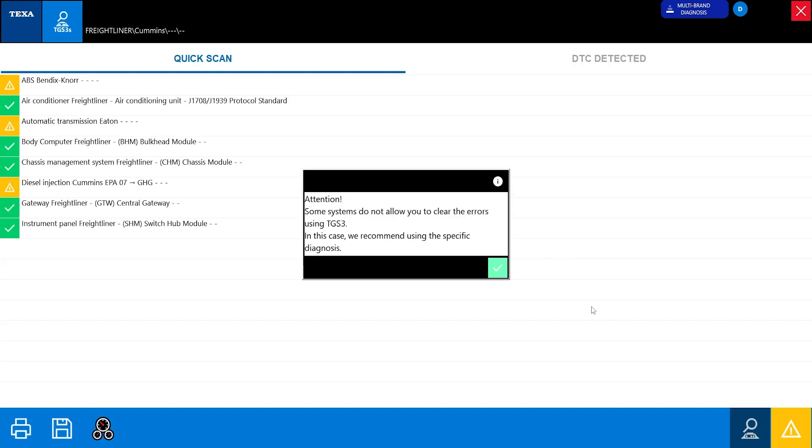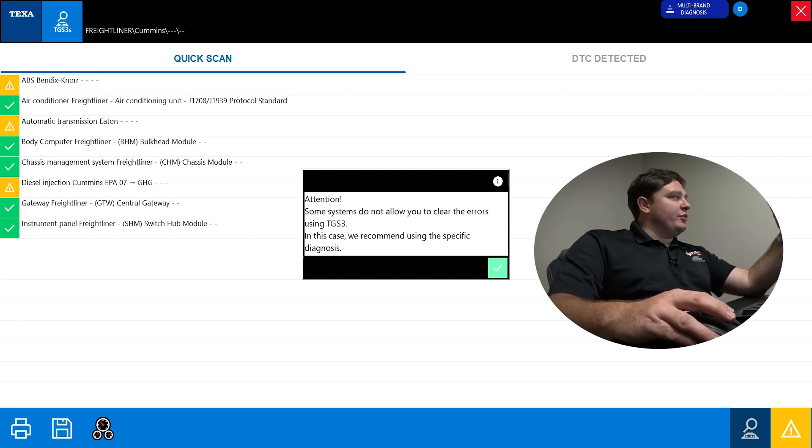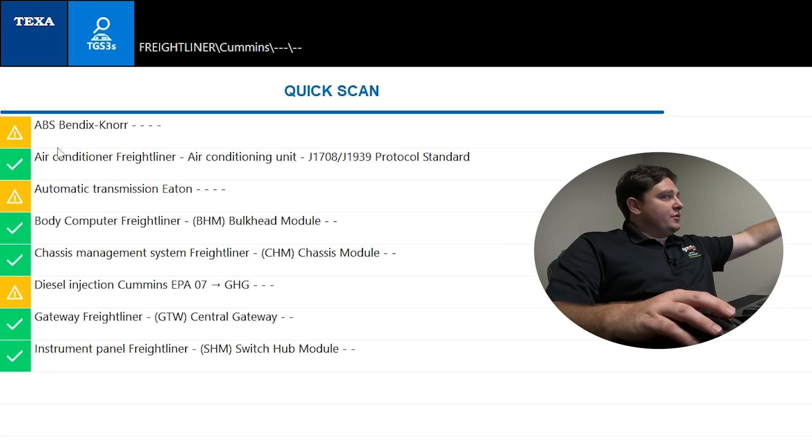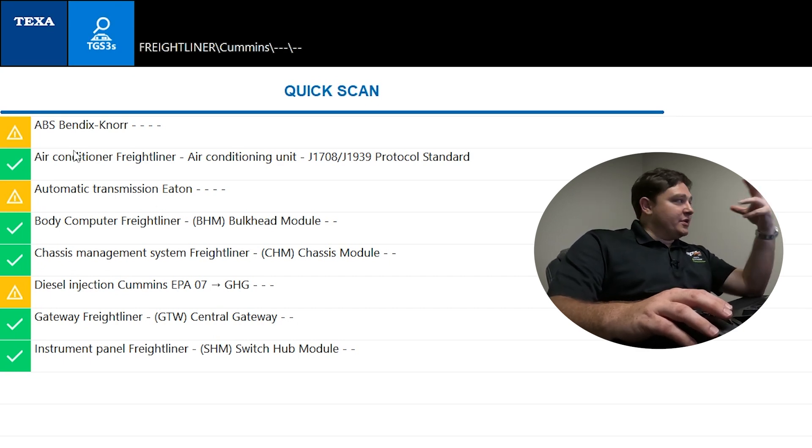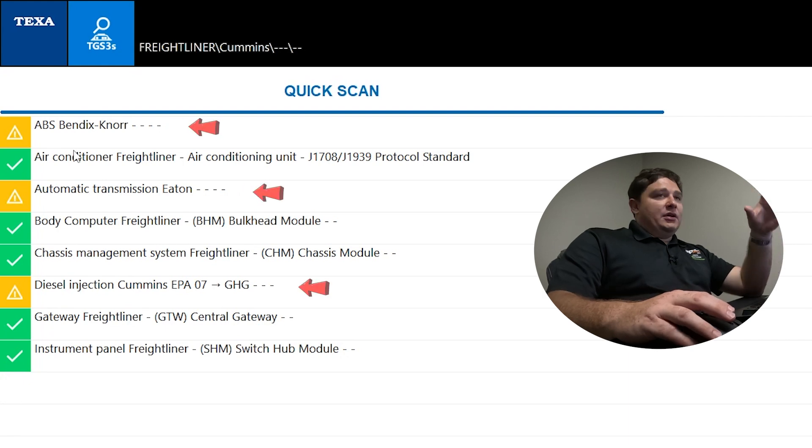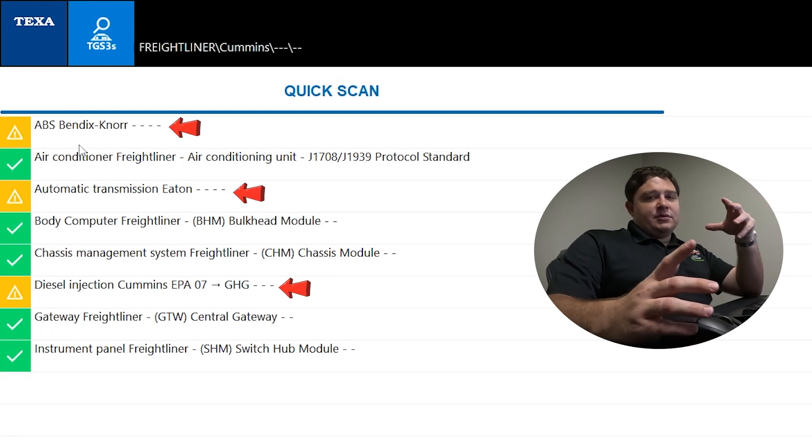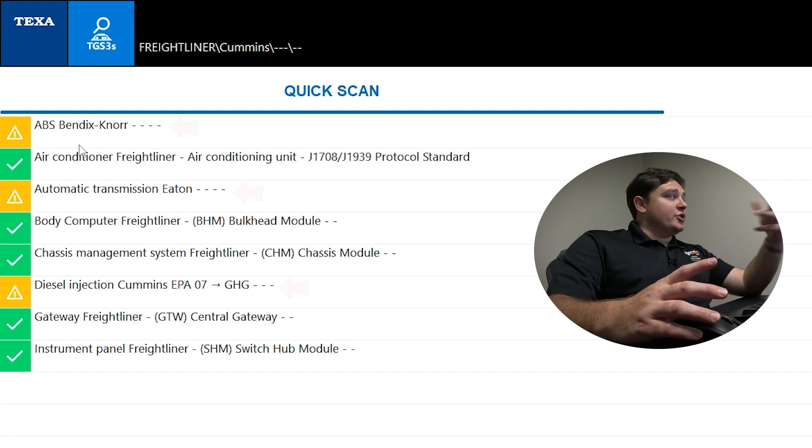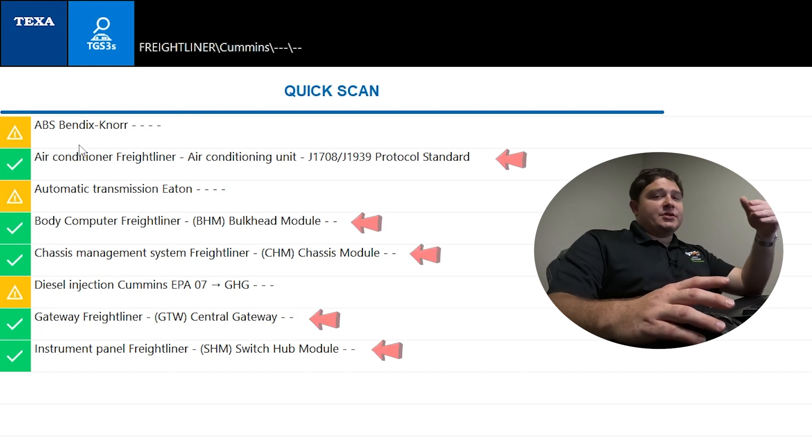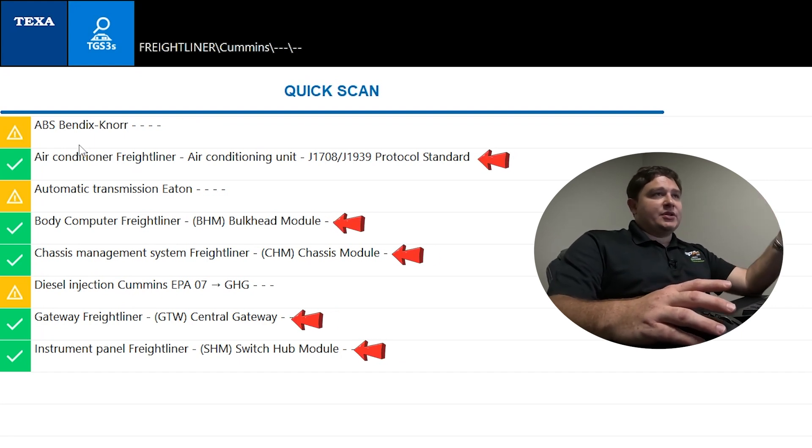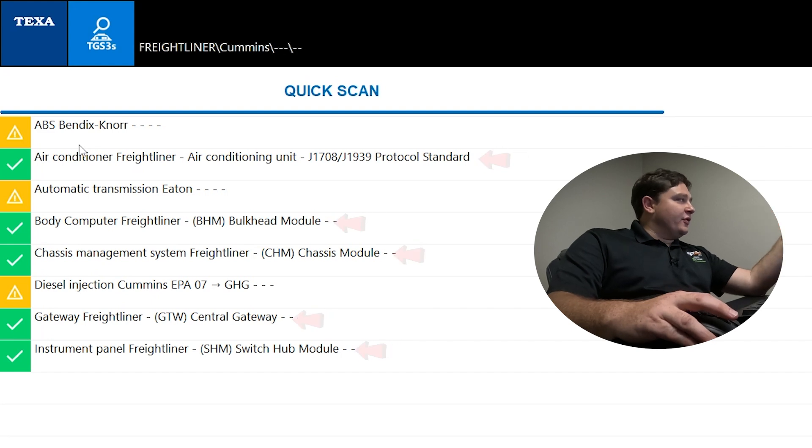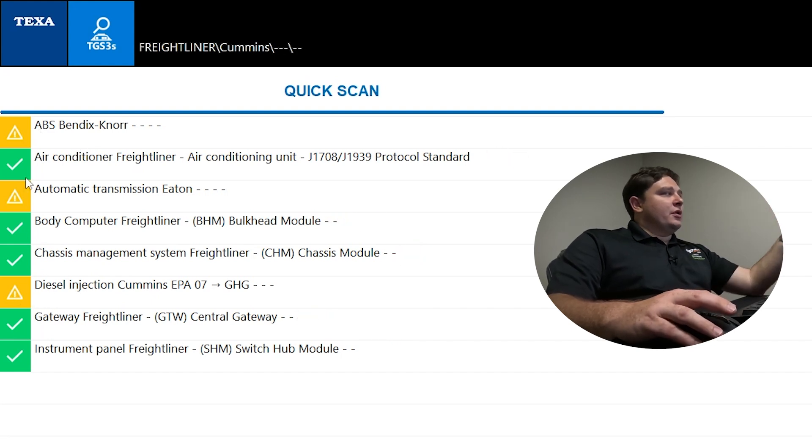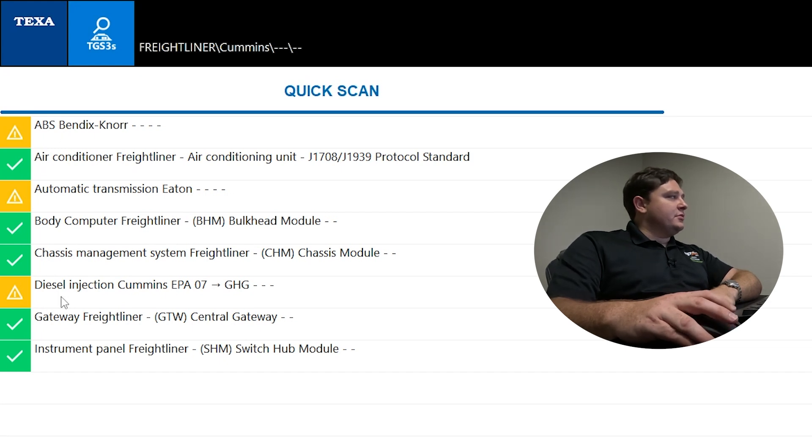These are realistic scanning times as if you were connected to a vehicle. It's going to take a little while to run through its scan, but it's trying to reach every module in the truck. This is what the TGS3 total scan will give you - a report of all systems we communicated with. It shows you ABS, AC, automatic transmission, body controller, chassis management, diesel injection, and so on. If it's yellow, that means it was communicated with, with fault codes. If it's green, no fault codes. We're going to hop into the engine here.